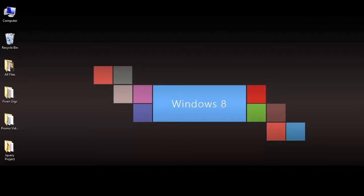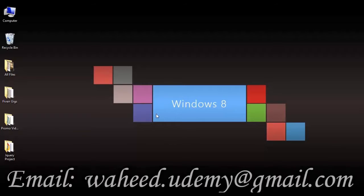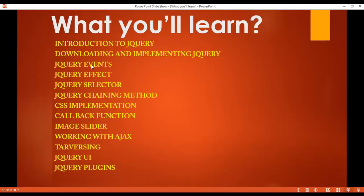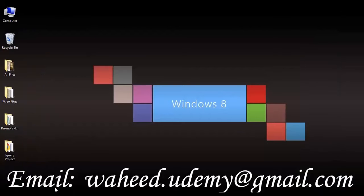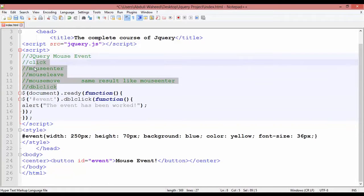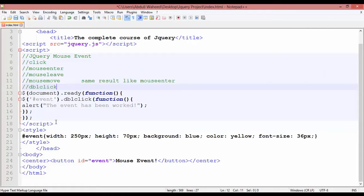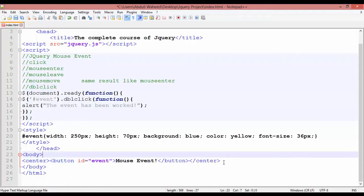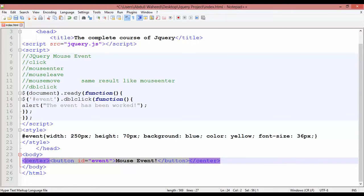Welcome back friends. In this class we are going to discuss jQuery keyboard events. In our last class we discussed jQuery mouse events — there were 5: click, mouseenter, mouseleave, mousemove, and double click. But in this class we are going to discuss something called keyboard events.